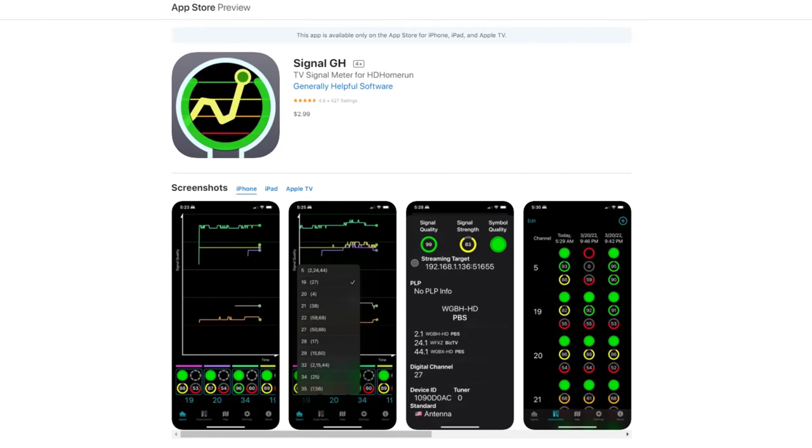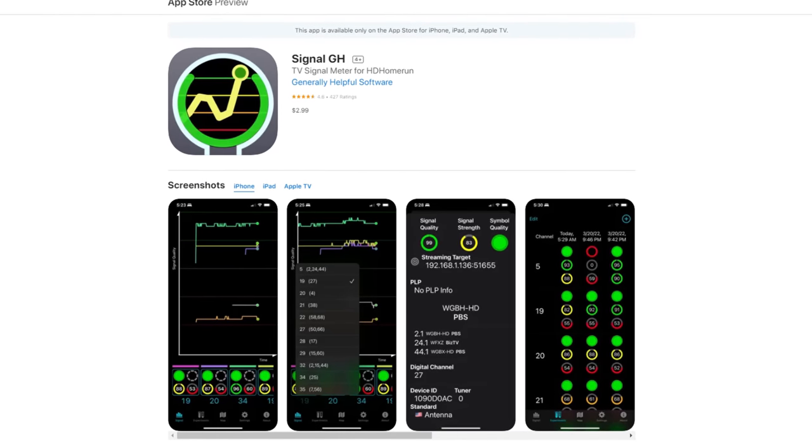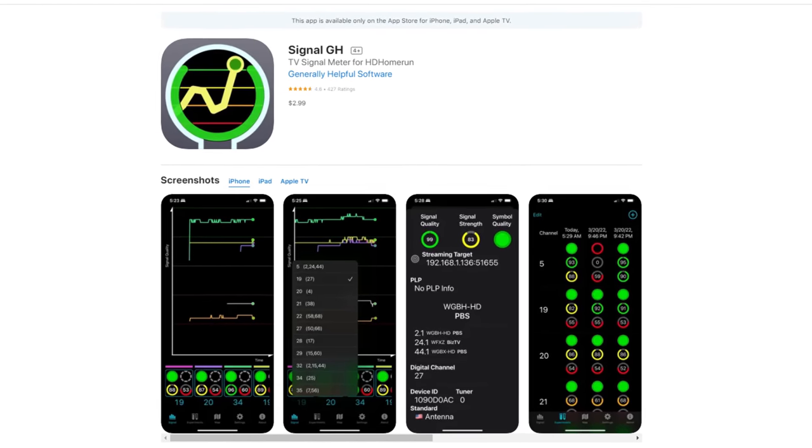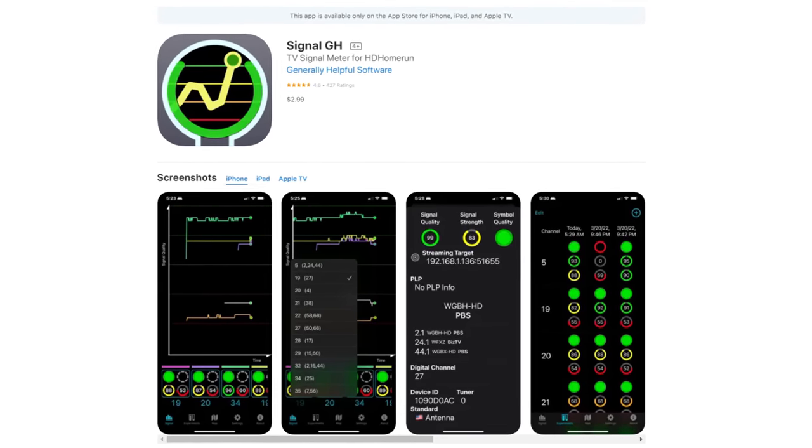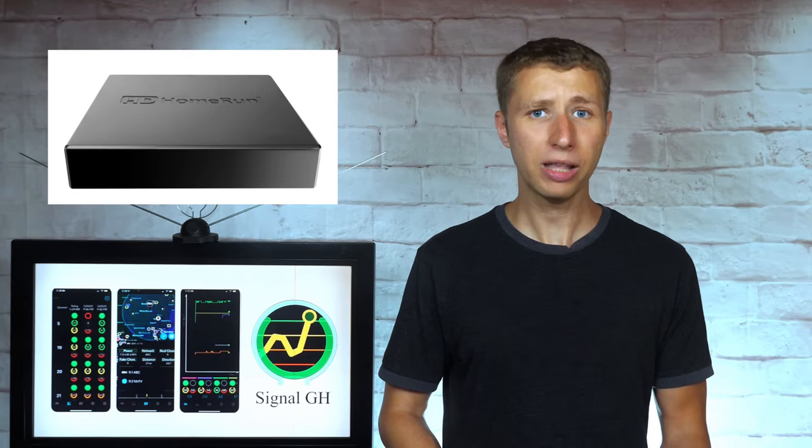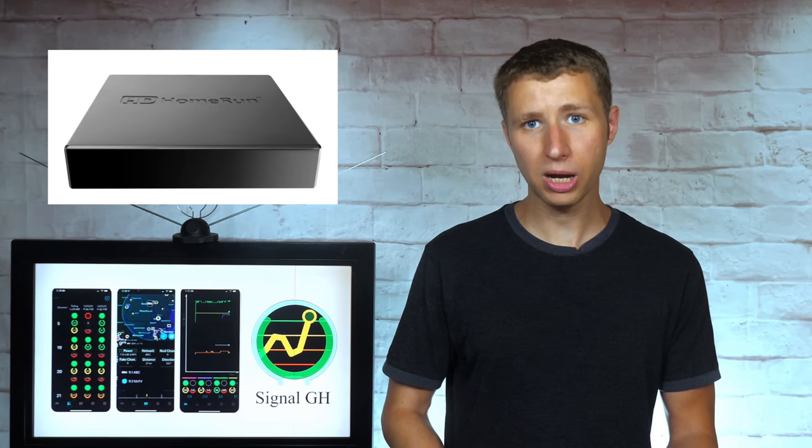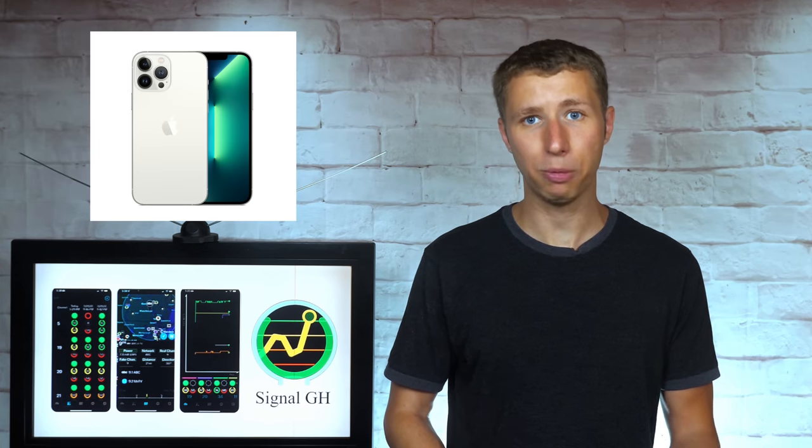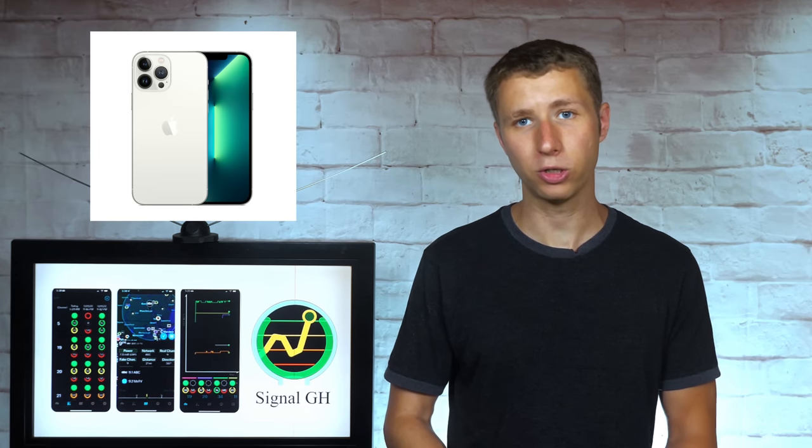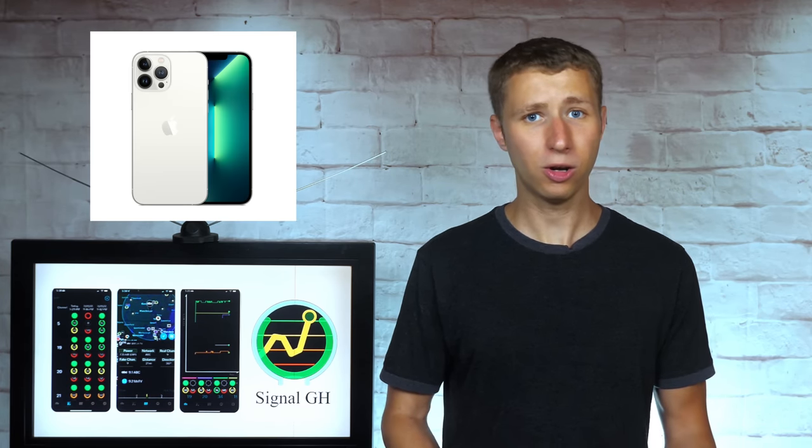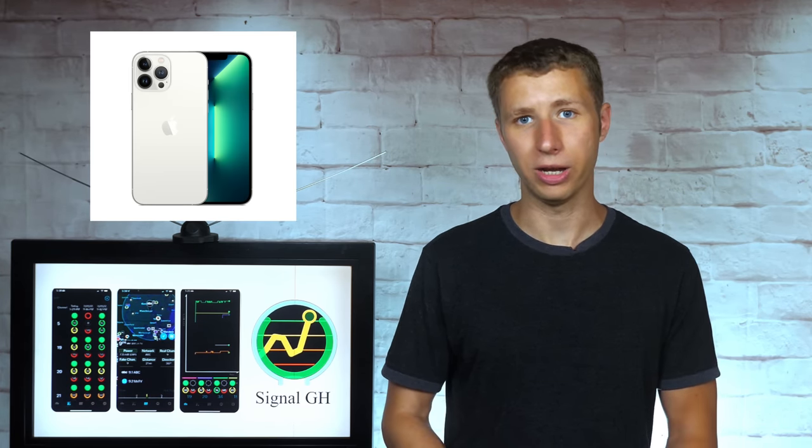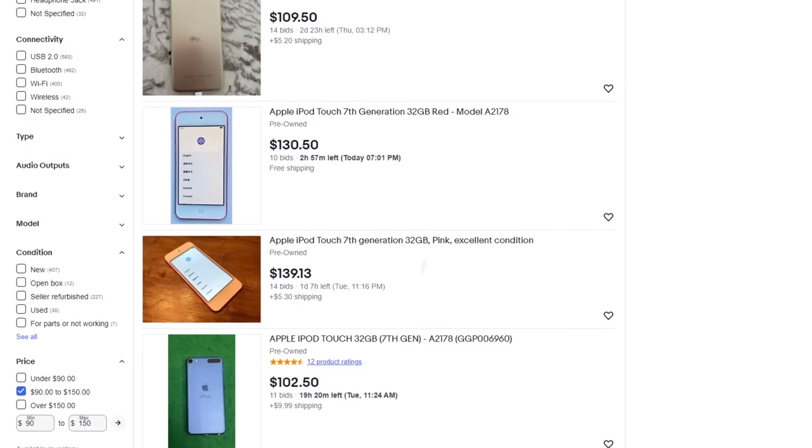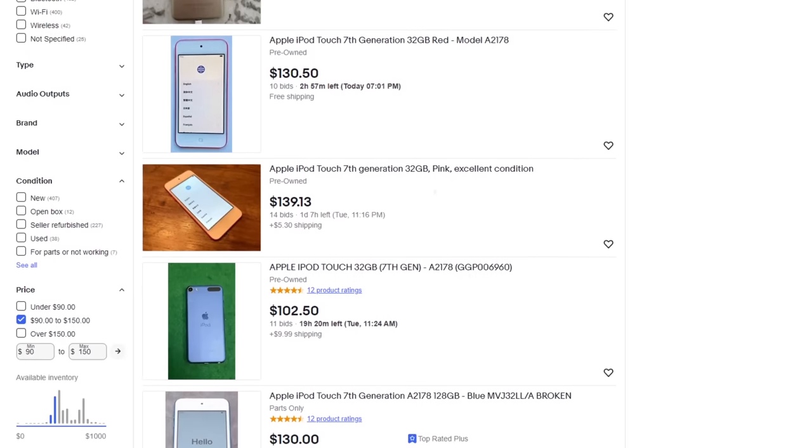You can download the Signal GH app on the App Store of an iPhone or iPad. Keep in mind that you do need an HD Home Run and an Apple device in order to use the app. As I stated earlier in this video, if you have an Android phone like me, you can either borrow a relative's iPhone or purchase a cheap iPod Touch on eBay.